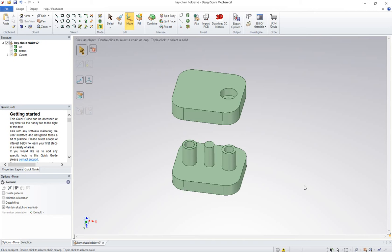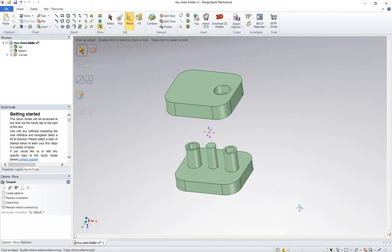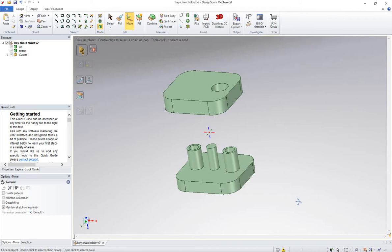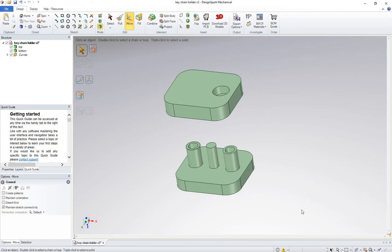All right, so here's a very good example of one of the problems that happens with Design Spark Mechanical.